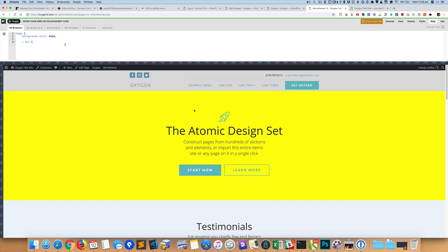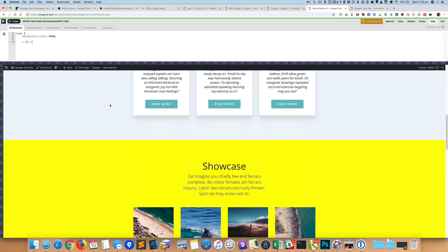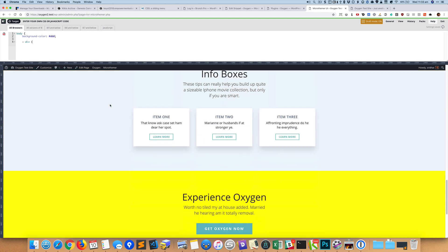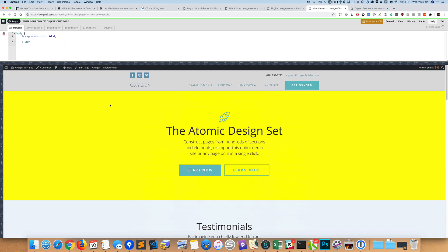So the body has a background of that gray and all the divs that are inside the parent, the direct descendants, they have the yellow background. Obviously this is a horrible example, you don't want to do this, but this is just like an example.